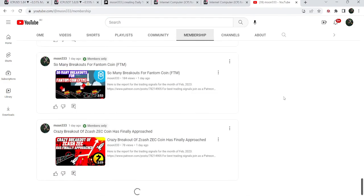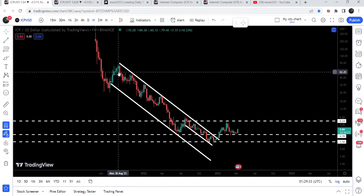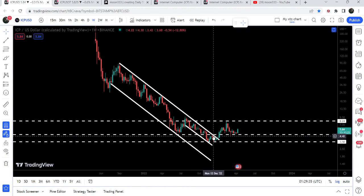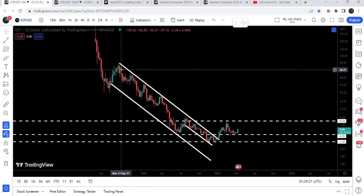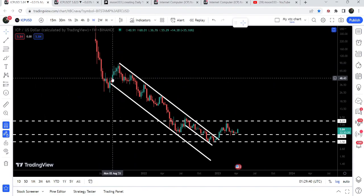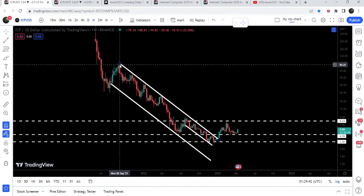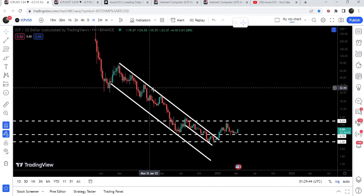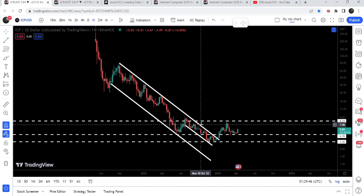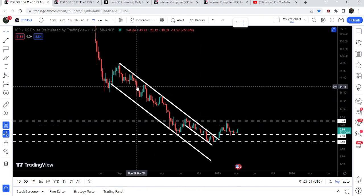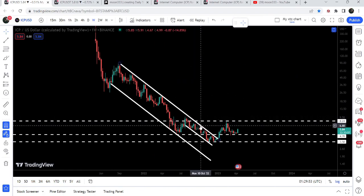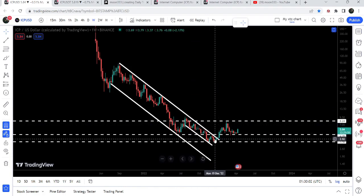Now let me take you to the weekly time frame chart. Here we can see that ICP has already broken out a very long-term down channel. It first entered the channel in the month of August 2021, found resistance in September, and even after several attempts it was not able to break out. For the past several months I've been telling you that once Internet Computer breaks out this long-term downtrend resistance, that can be the best long-term entry to buy Internet Computer.